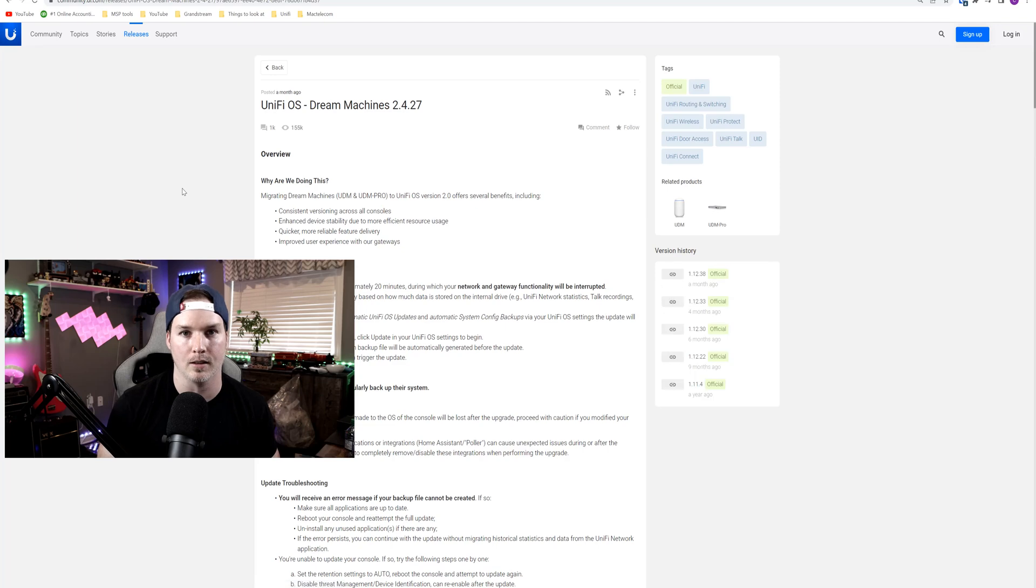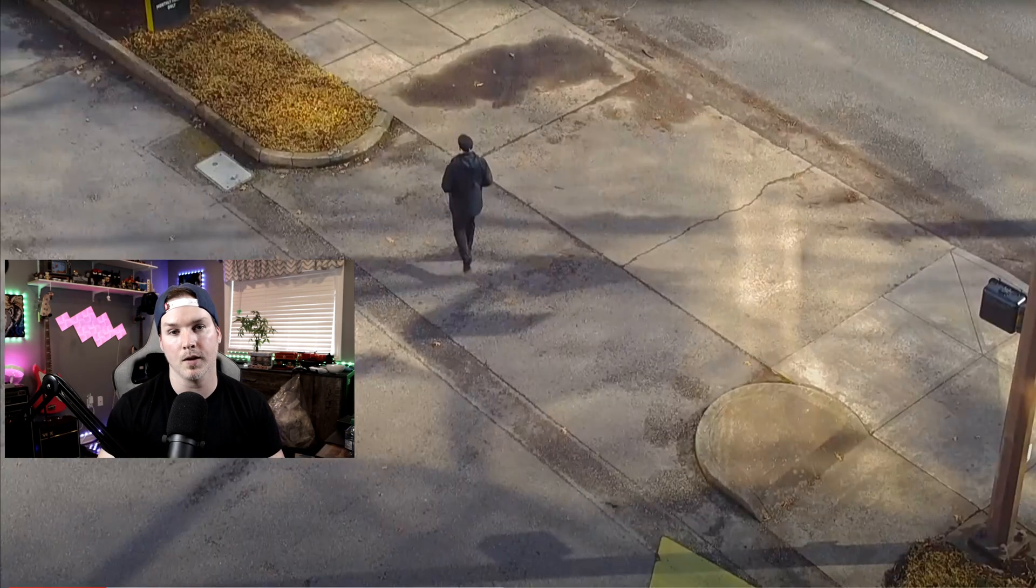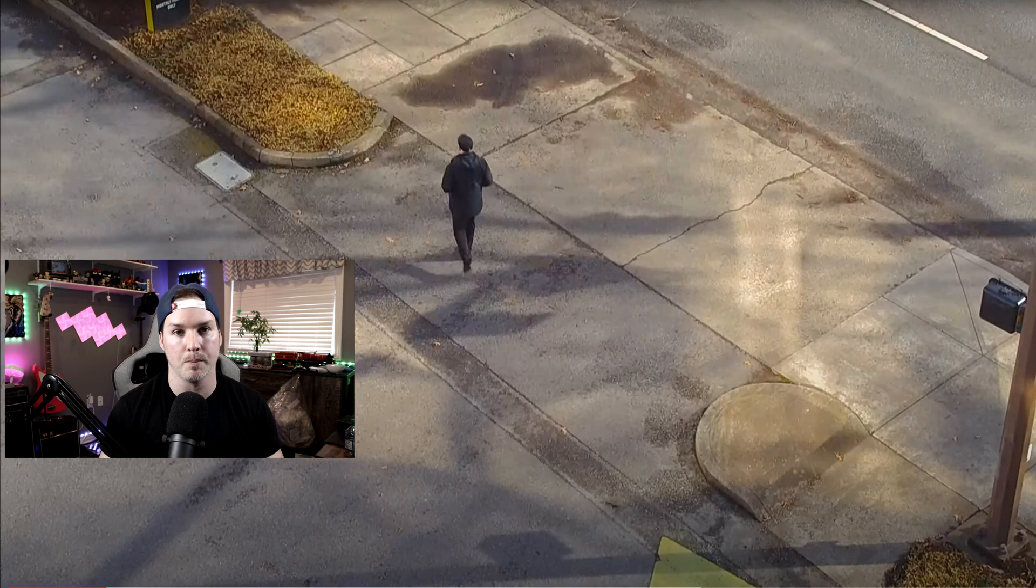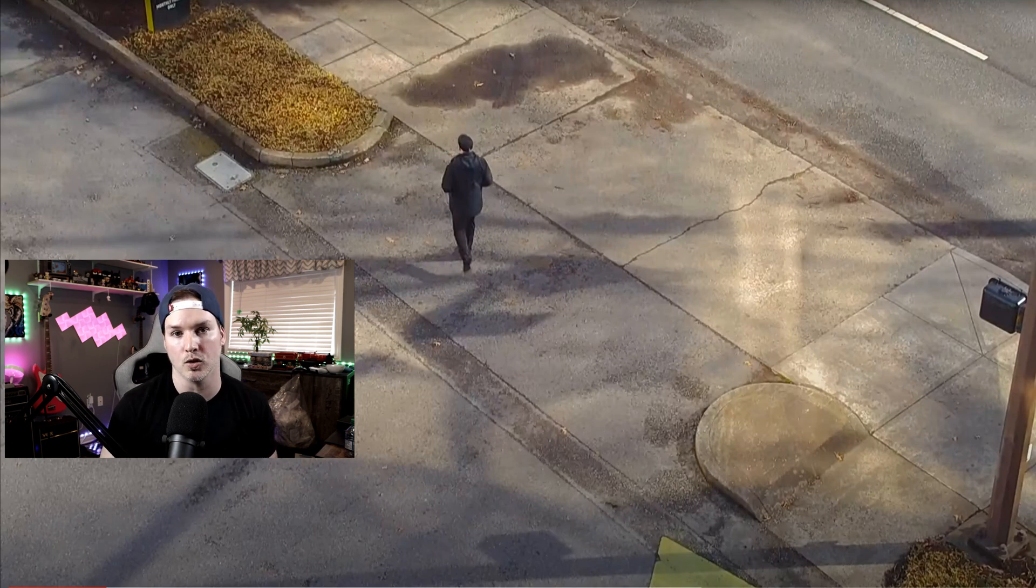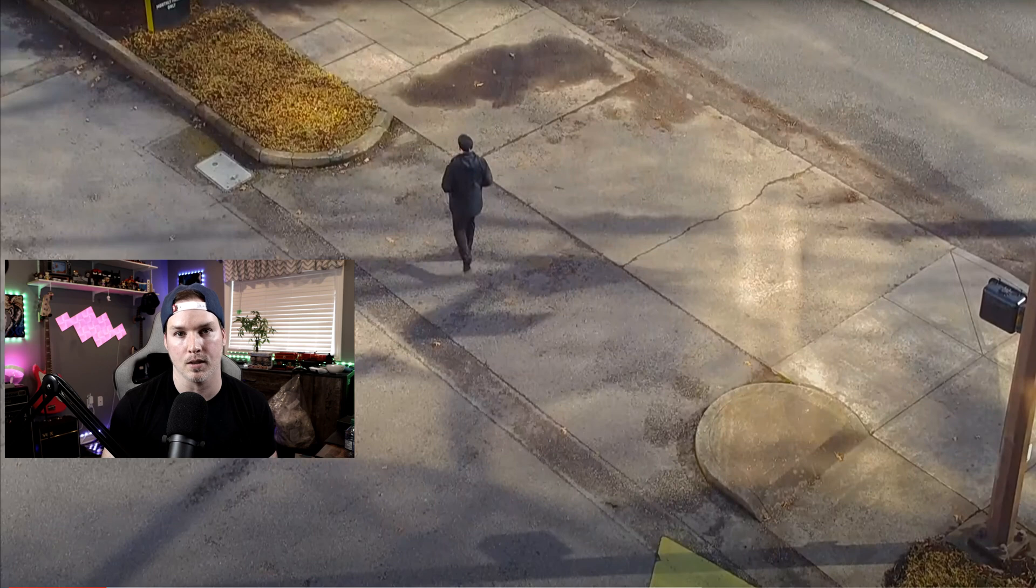And another thing that Ubiquity teased is a big update for the PTZ camera, and this includes tracking. I'm hoping that they have patrolling with this as well. They put this out there on their community forums as well in their Discord.